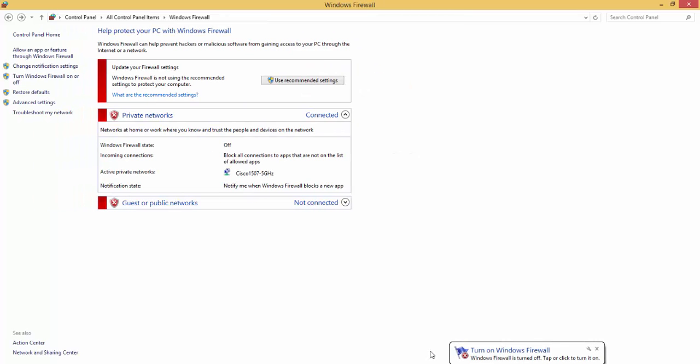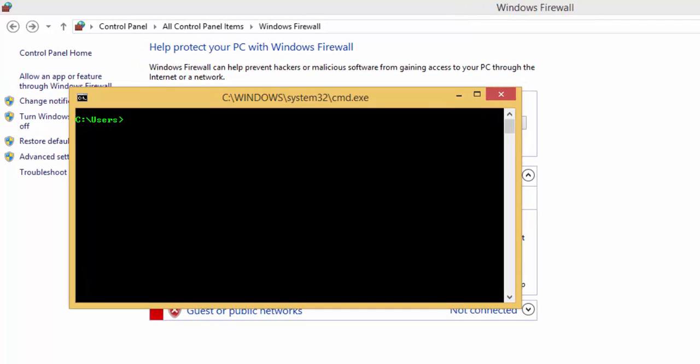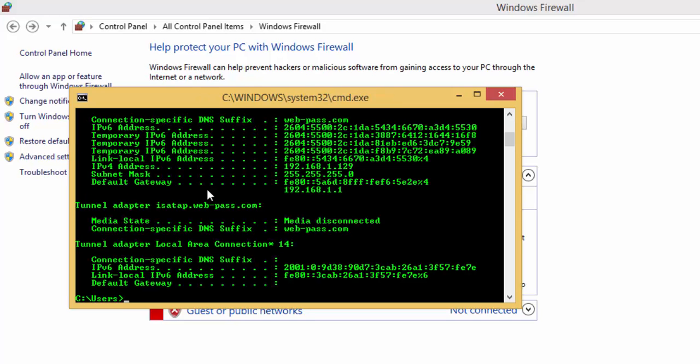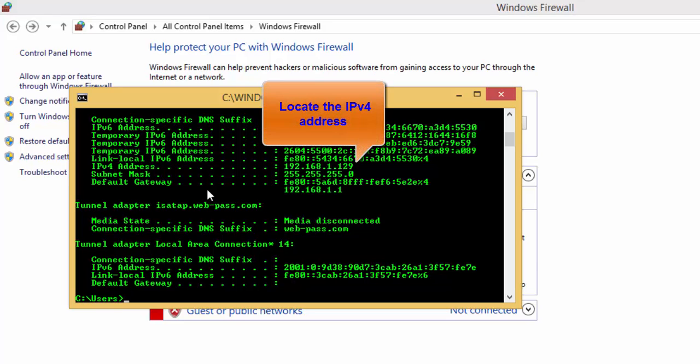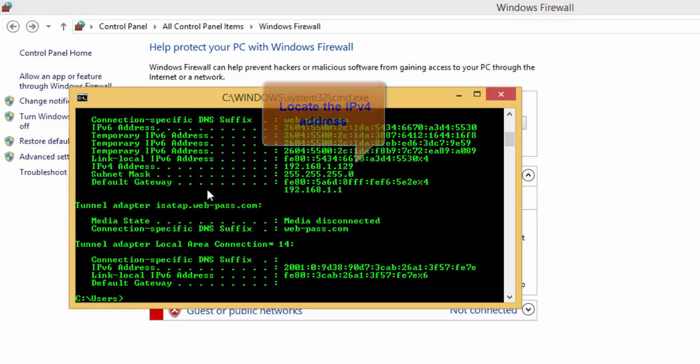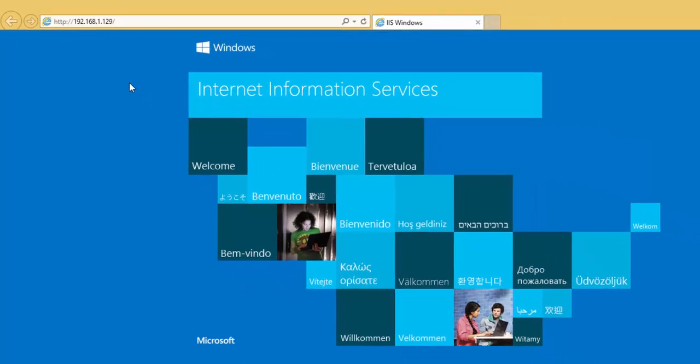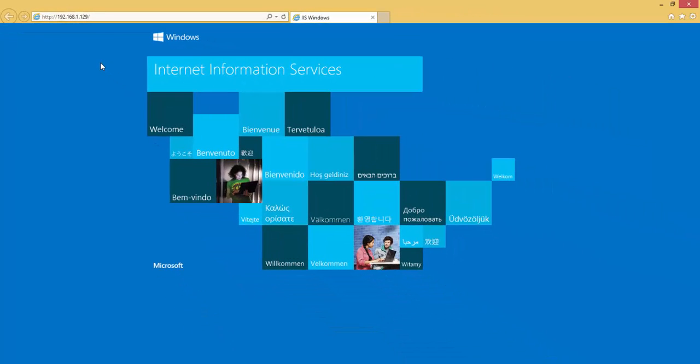The next step is to identify the IP address of this PC. You simply open the command prompt and type in ipconfig. You want to locate the IPv4 address. In my case, it is 192.168.1.129. Next, we will open a web browser and type in the IP address we just located to verify that it is correct. This should bring up the IIS welcome page. Then, we will type in AEM and verify that the Appeon Enterprise Manager is loading.